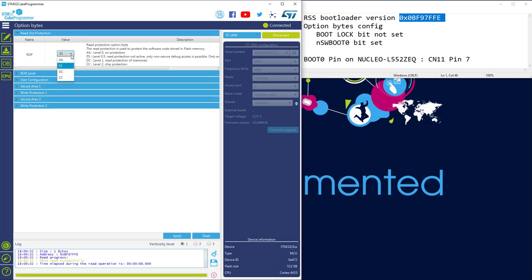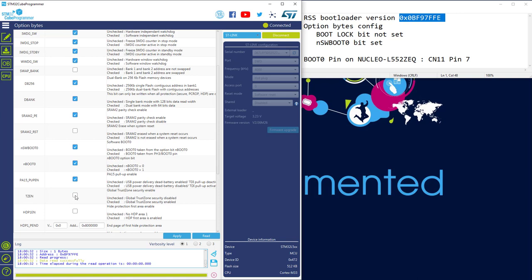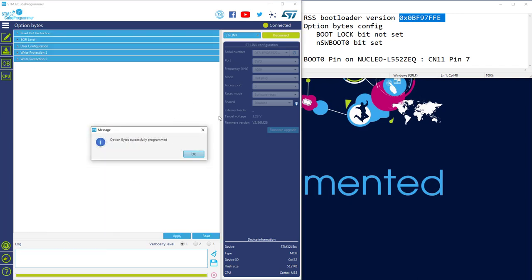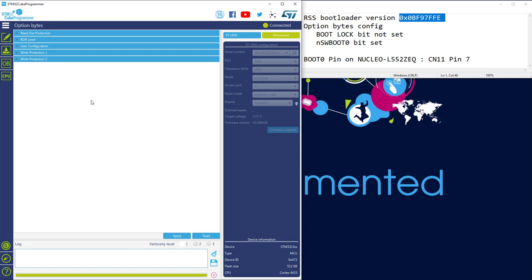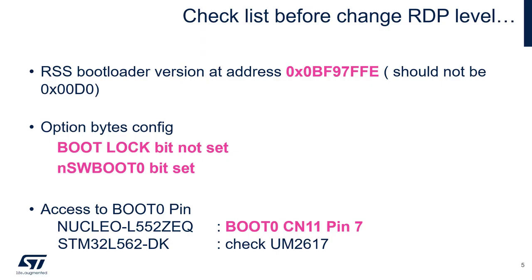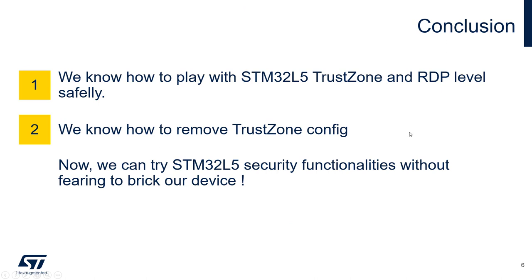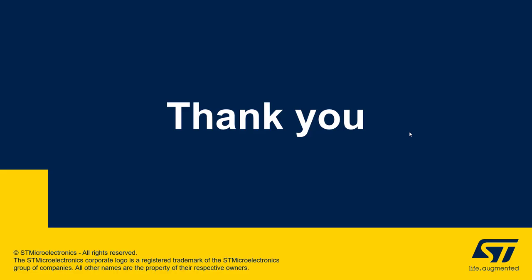Now I can do a regression to RDP level 0. And at the same time — and this is the only way to do it — I can deactivate TrustZone. Because to deactivate TrustZone, you need to do a regression from RDP 0.5 or RDP 1 to RDP 0. I apply, and that's it — we managed to recover our board. So, what we have seen together: we know how to play with STM32 TrustZone and RDP levels safely, and we know how to remove a TrustZone configuration. I hope this helps you feel confident to play with all our security mechanisms. Thanks for your attention.